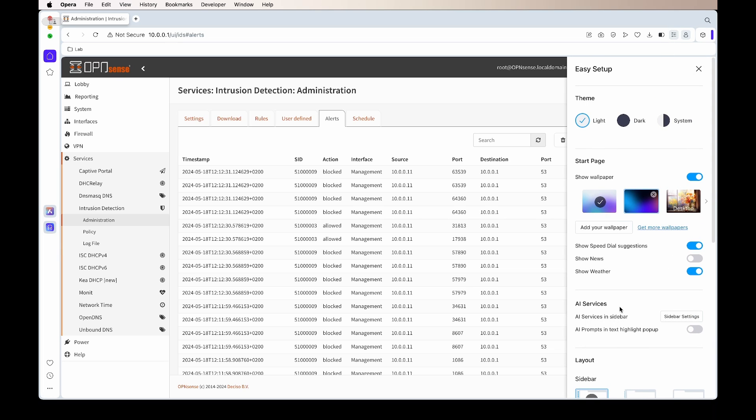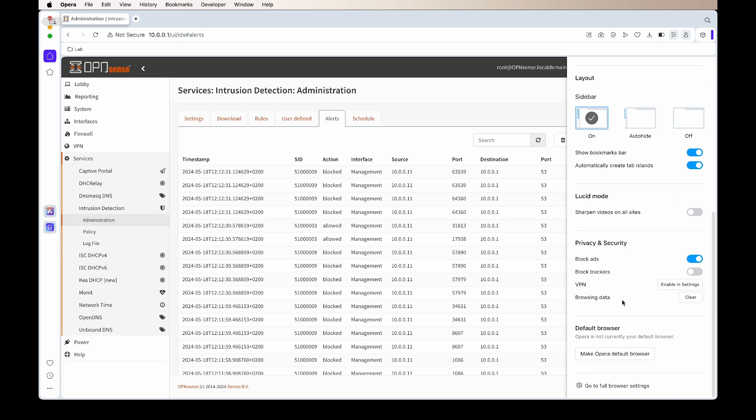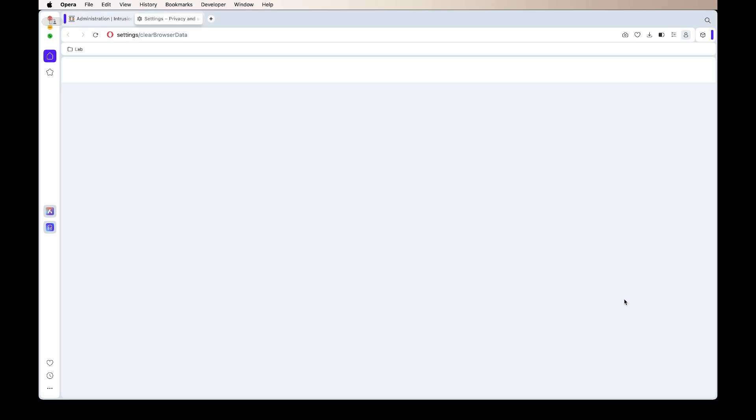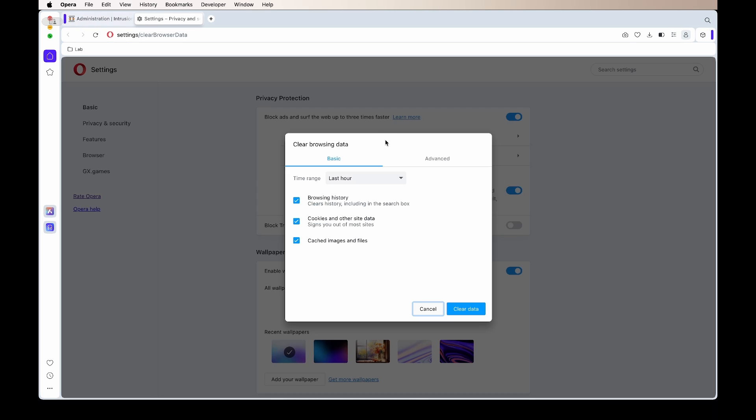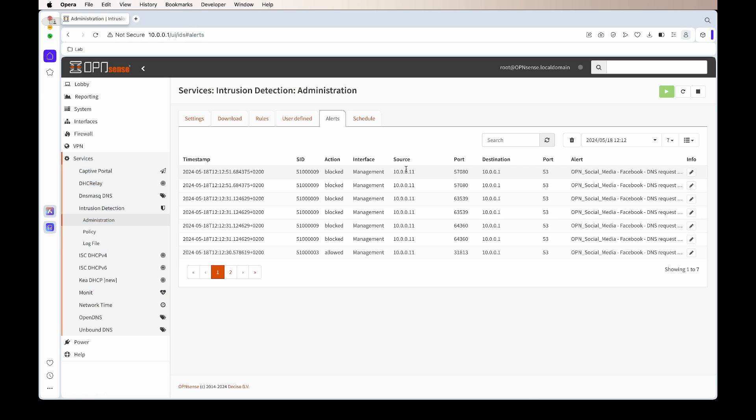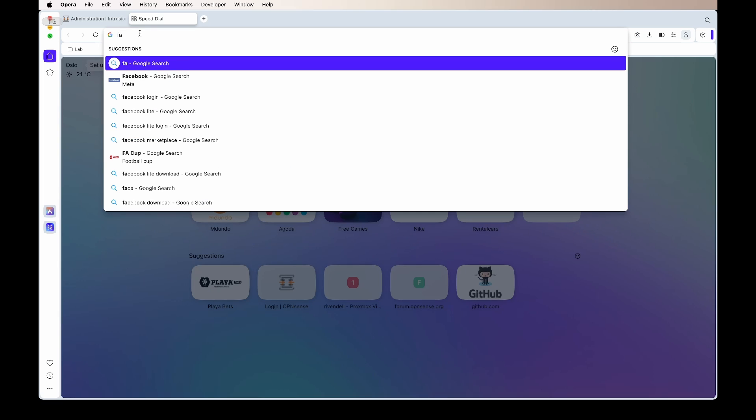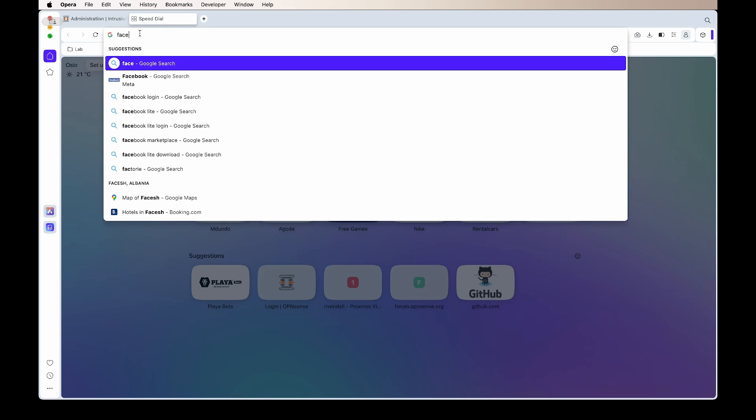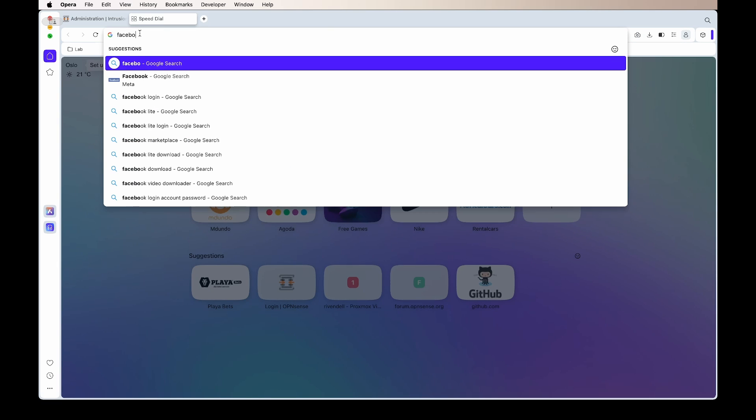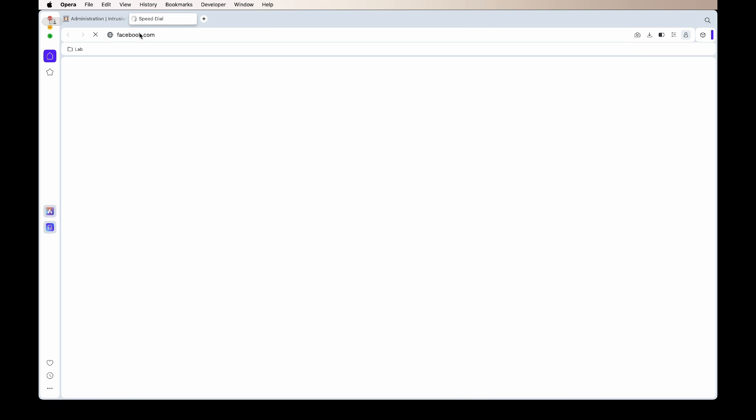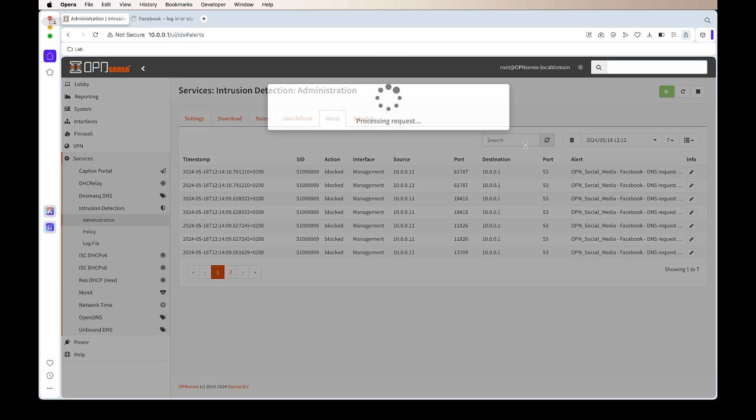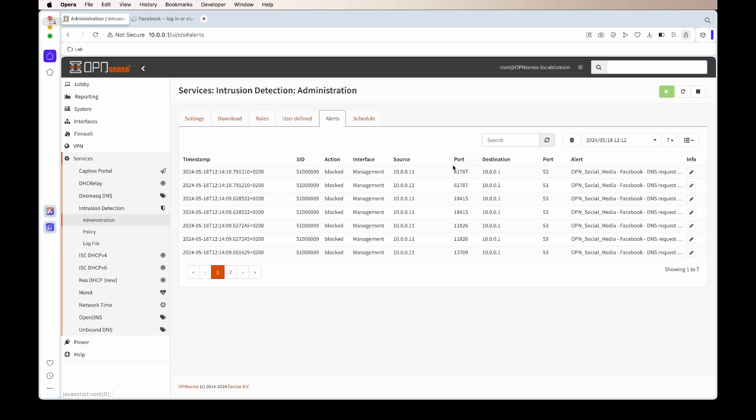Since again Opera is quite aggressive with its caching, if we go and clear the cache, re-login to OpenSense, we can now try refresh Facebook, and it should not load. Now it will just load forever. If we go back, we should see—we refresh—we should see alert that again the DNS for Facebook is still being blocked. It's correct, it is working.